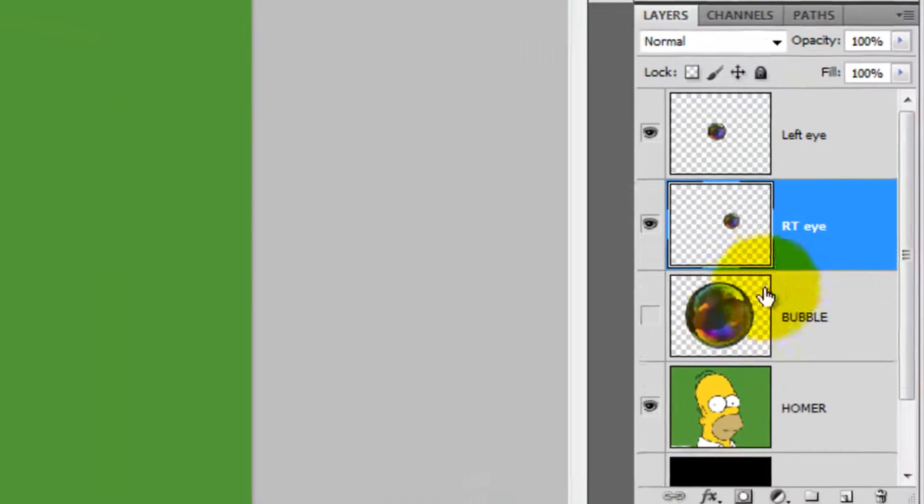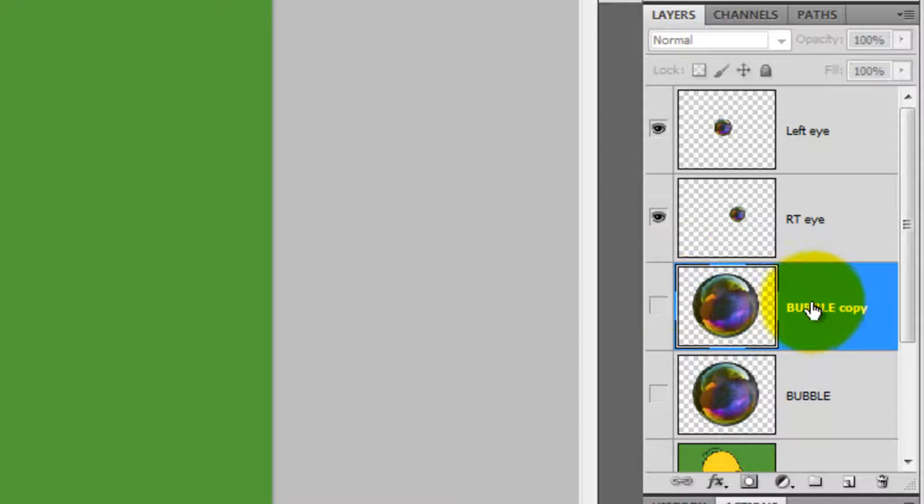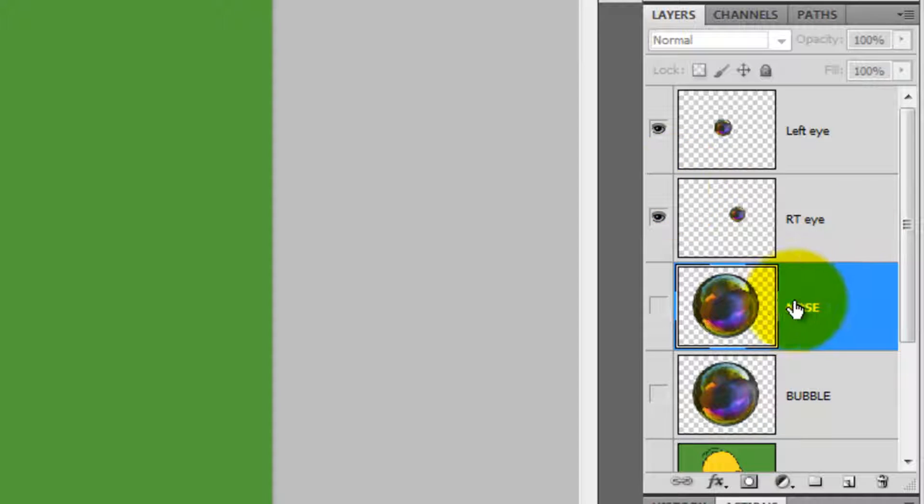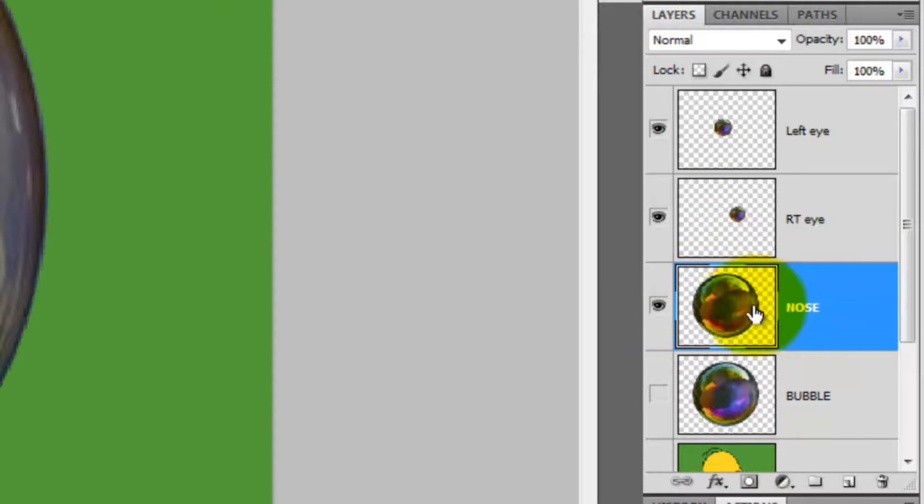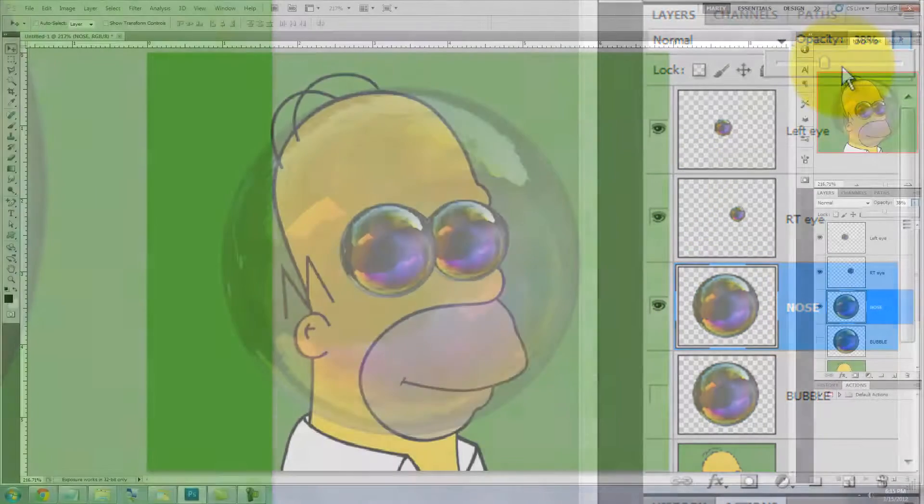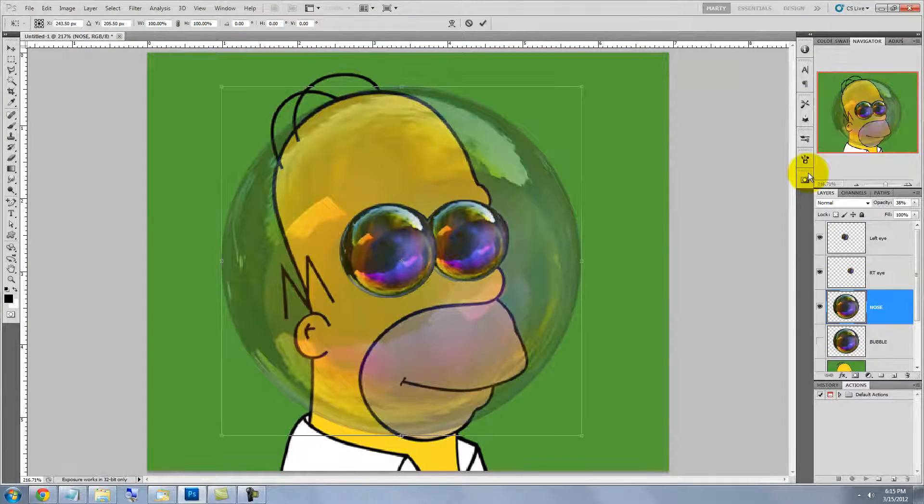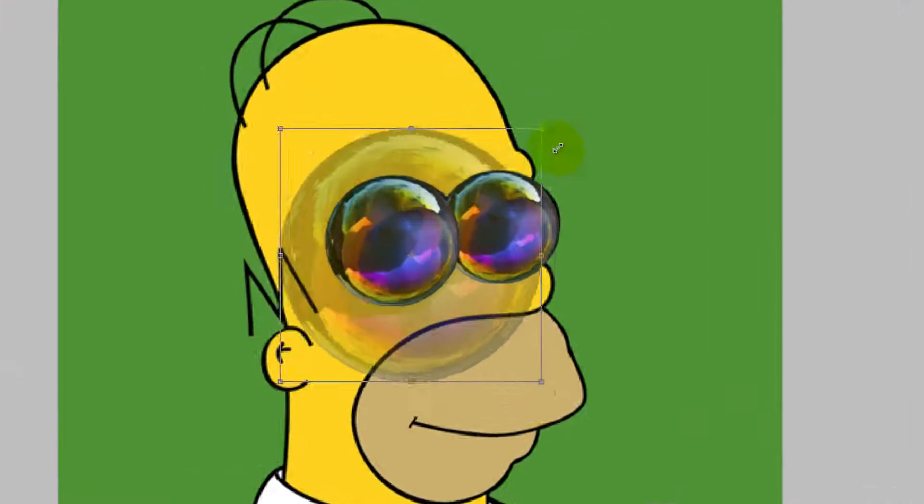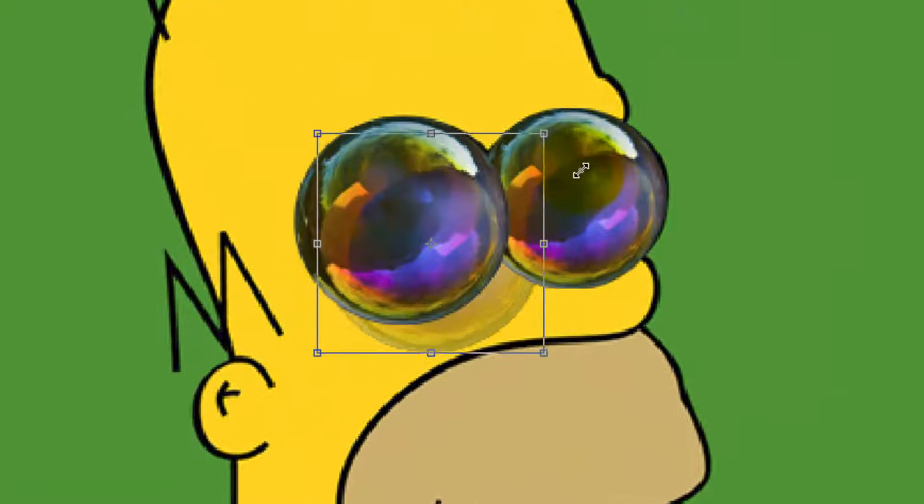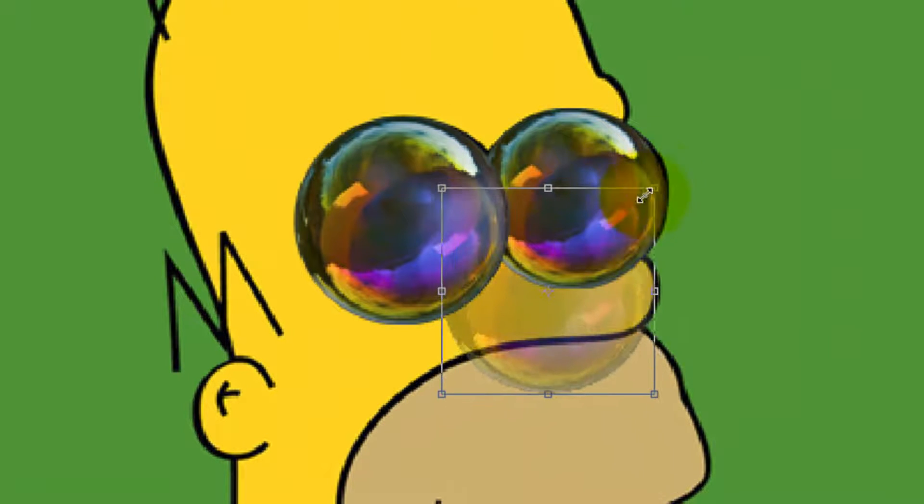Click on the original bubble to make it active and then press Ctrl or Cmd J to make a copy. We'll rename this layer Nose. Click on the eyeball to make it visible and then reduce its opacity. Press Ctrl or Cmd T and reduce its size and position it to the end of the nose.